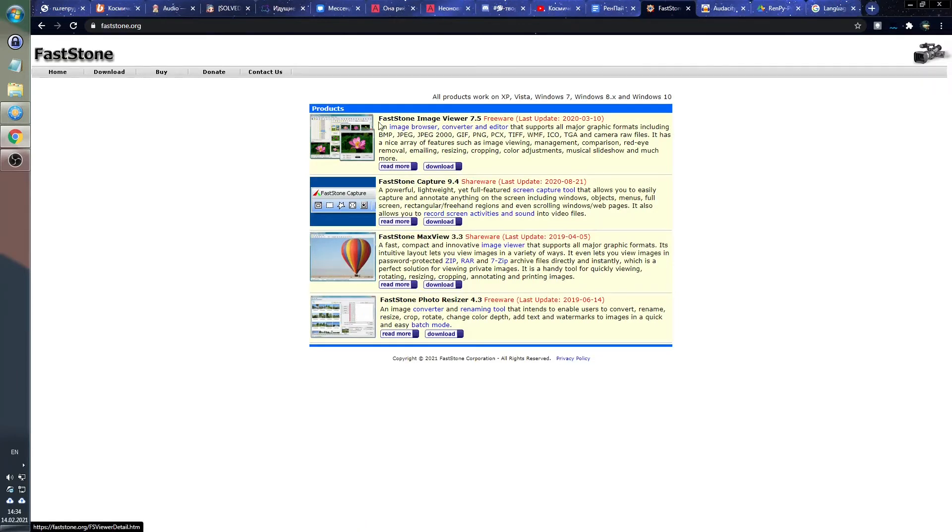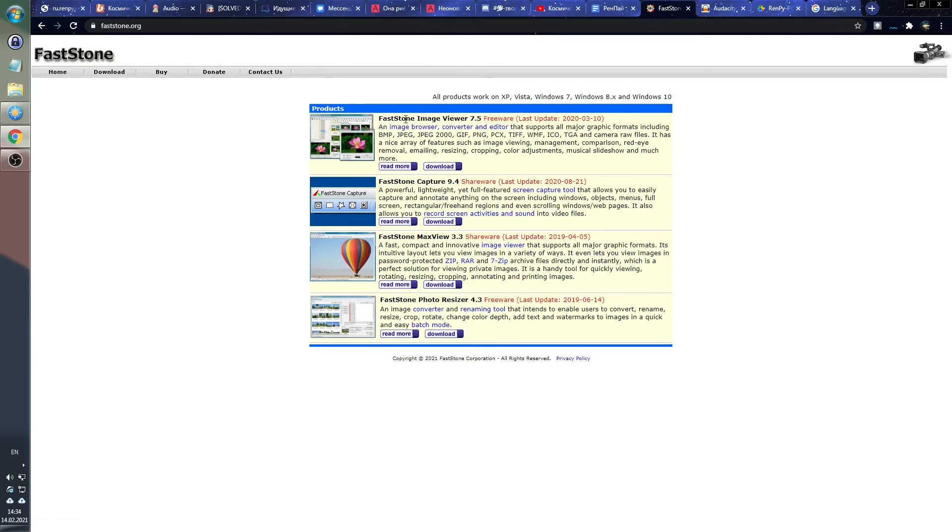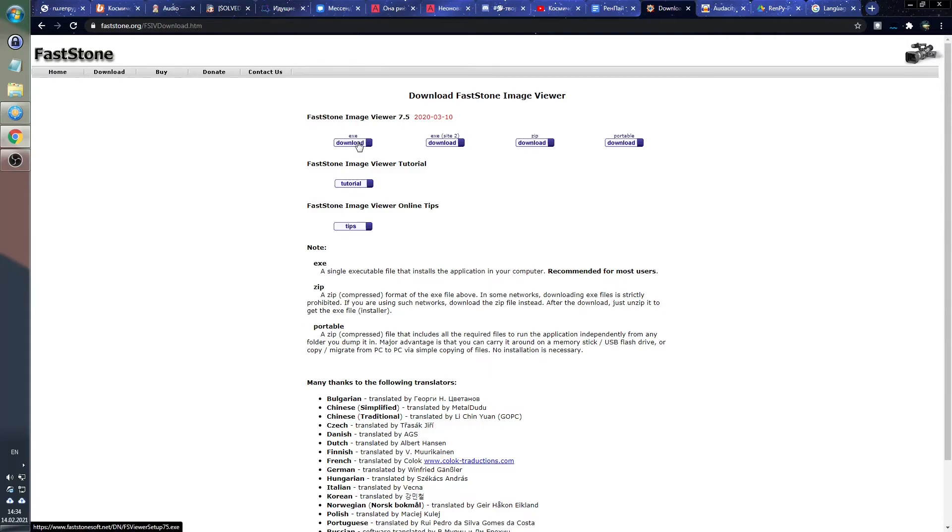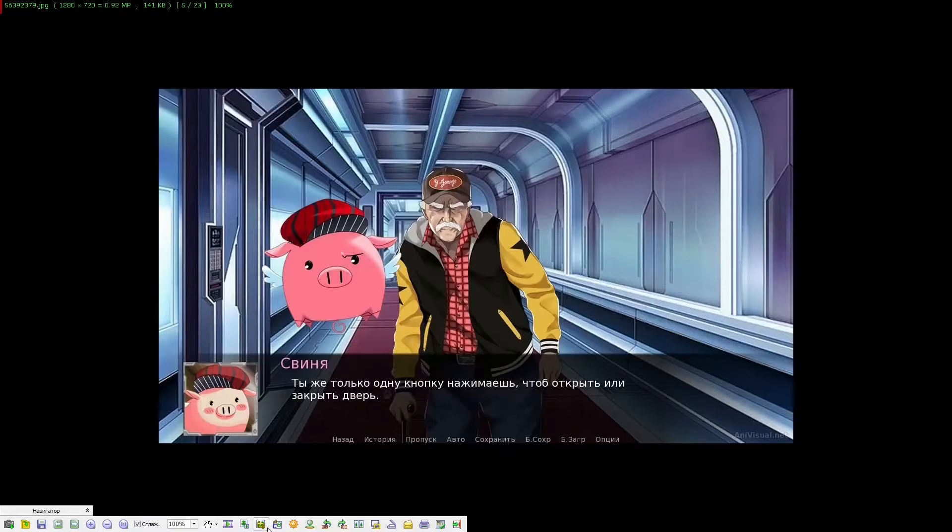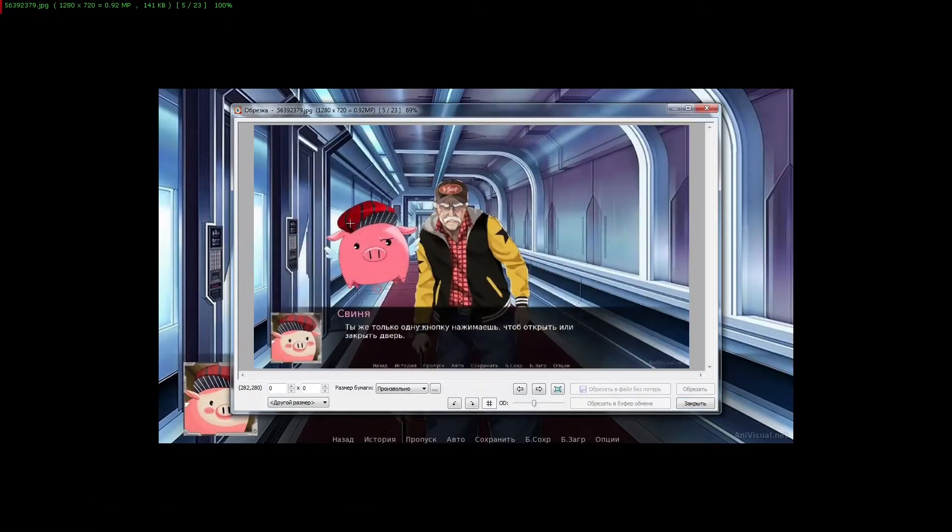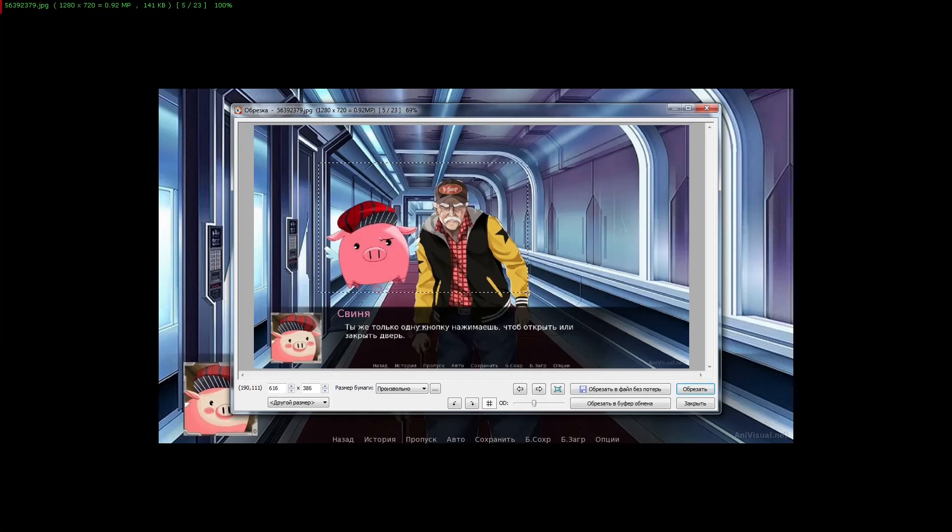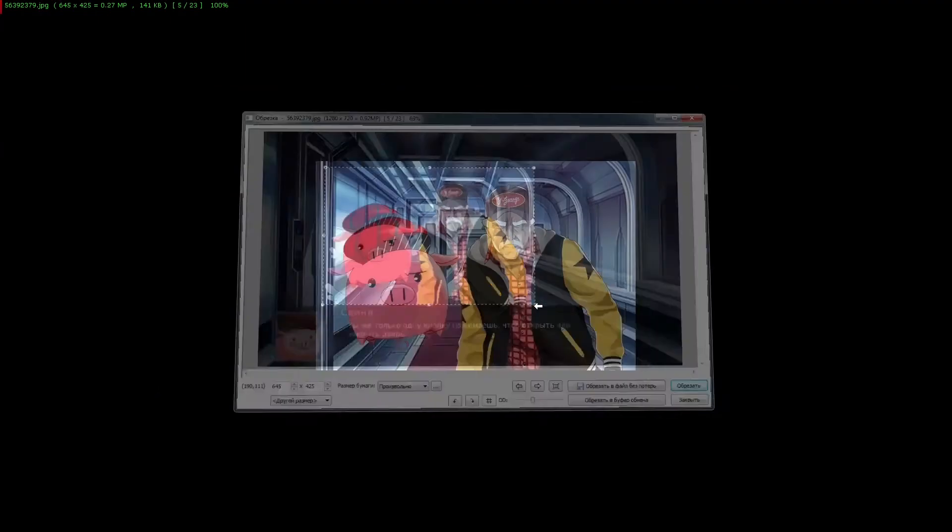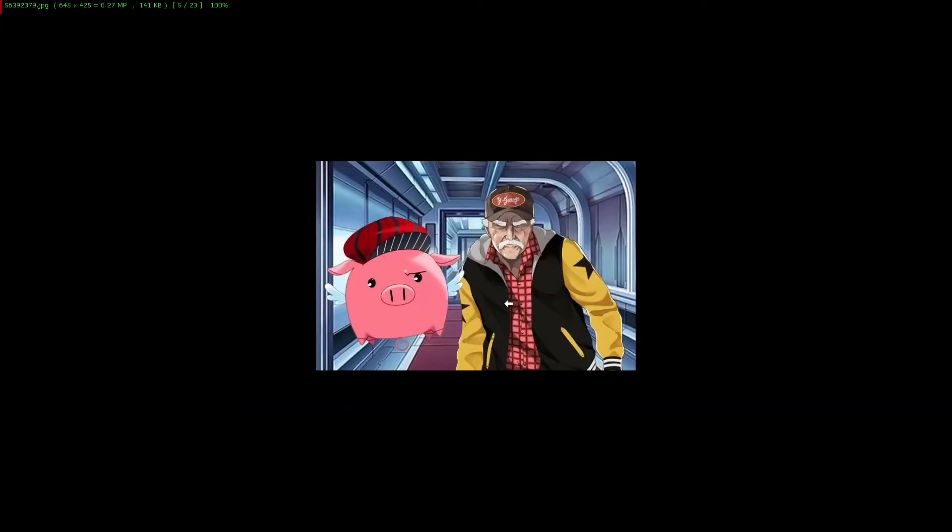Besides the GIMP, another useful thing I would like to recommend is the FastStone image viewer. Again, you can use any viewer that is convenient for you, but FastStone has several very basic image manipulation capabilities. It can resize pictures, crop and perform other simple operations.